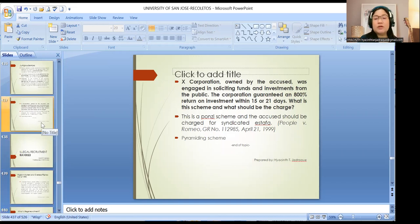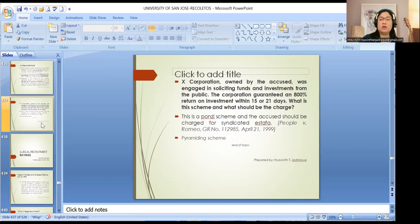As an application, in People v. Romeo: a corporation owned by the accused was engaged in soliciting funds and investments from the public, guaranteeing an 800% return on investment within 15 or 21 days. This is a Ponzi or pyramiding scheme and the accused should be charged with syndicated estafa.